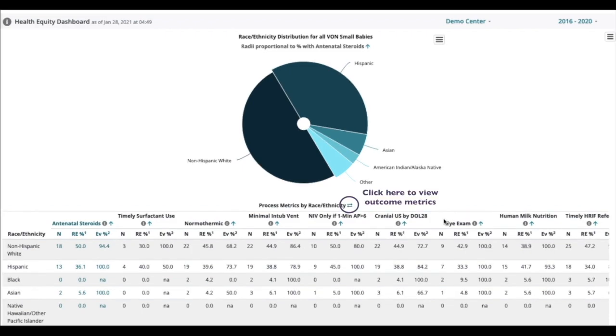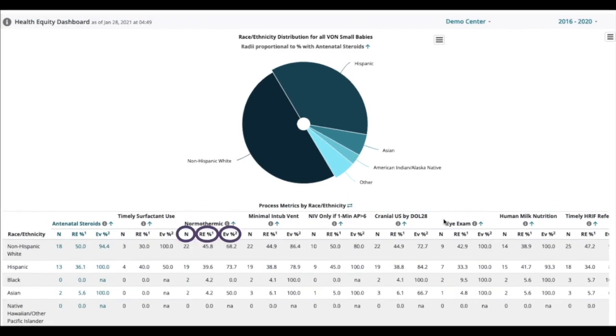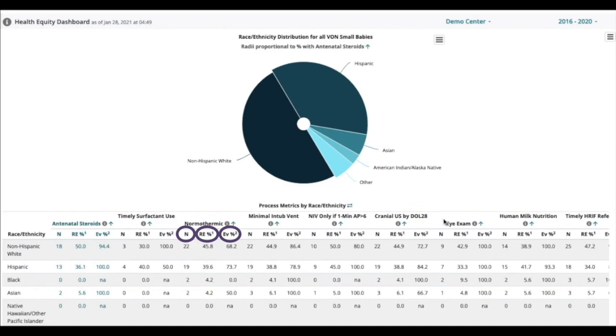Click on the arrows to view the outcome metrics. Under each metric you'll see three columns: N, RE percent, and EV percent. The N is the number of infants in that group. The RE percent represents the percentage of that group in the total population. And the EV percent represents the percentage of infants in that group affected by that particular process or outcome. So for example if the category is pneumothorax the EV percent is the percentage of infants in that group with a pneumothorax.